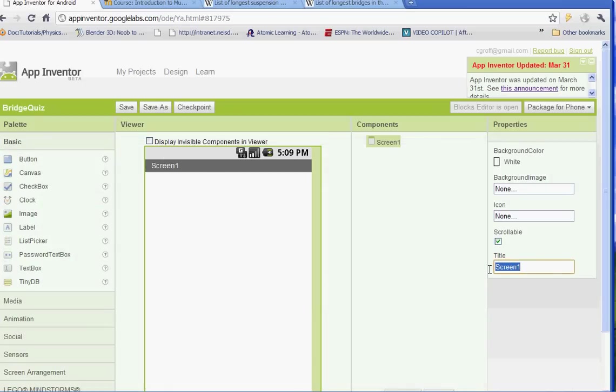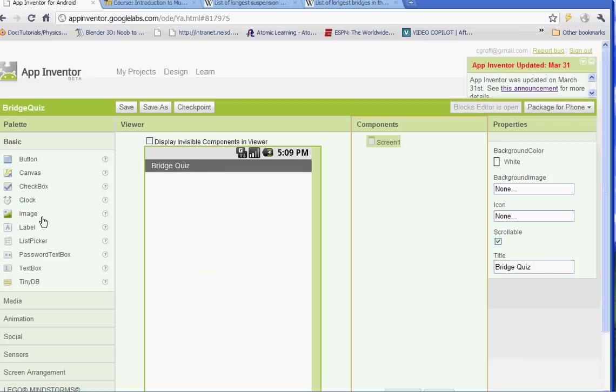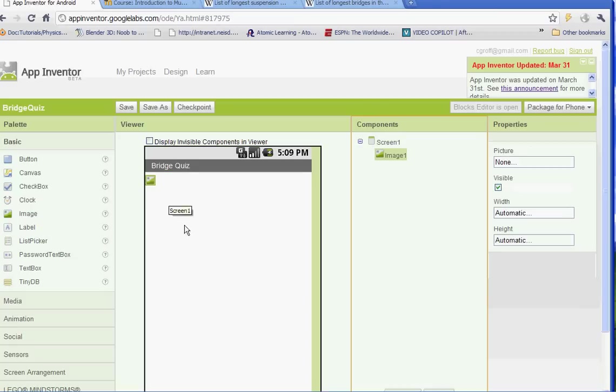Let's change the screen one title and name it Bridge Quiz and we'll start putting in all of our components. We're going to start out with an image so go ahead and left click image under basic and drag it on there and we'll leave the name image one.